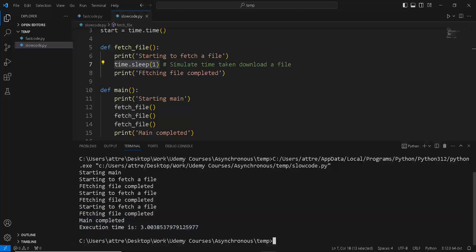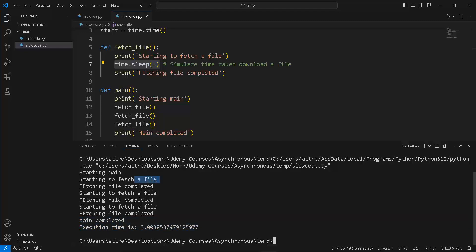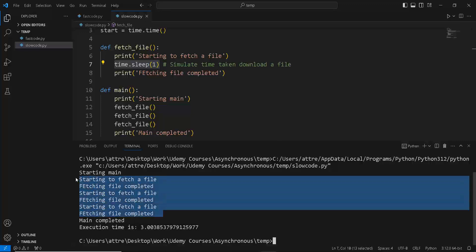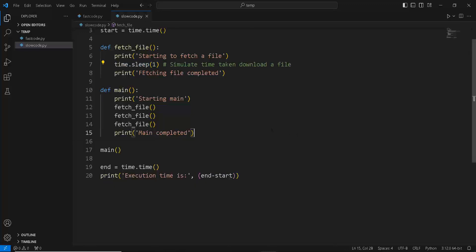One thing you notice is that it goes sequentially. First it starts to fetch a file, then it completes fetching that file, then again starts to fetch a file, and makes sure it's completed before starting to fetch the third file. So it's doing it very sequentially, but we want to do it asynchronously.